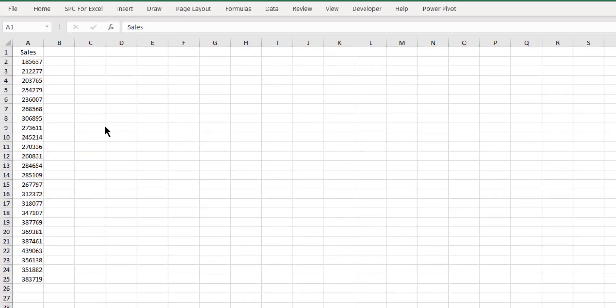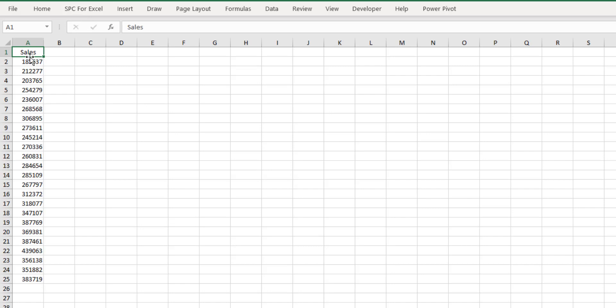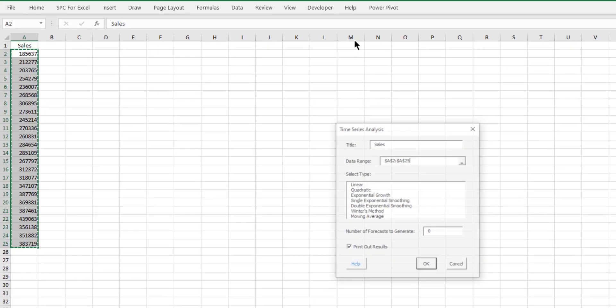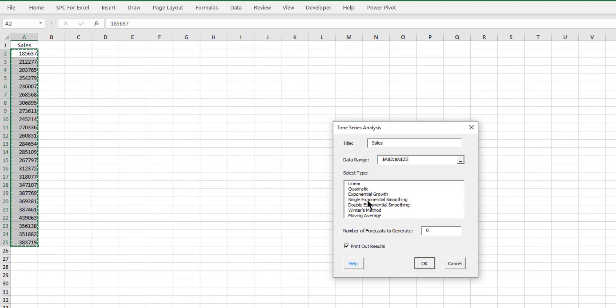Sometimes you're going to have data in a time series analysis that involves having not only a level component, but also a training component. And here we have sales on a yearly basis for a company. And we want to use a time series analysis to predict future sales. So again, you enter your data into an Excel spreadsheet, as we have here. Just have to select the first cell. Select SPC for Excel ribbon. Come over to the analysis panel. Select time series.